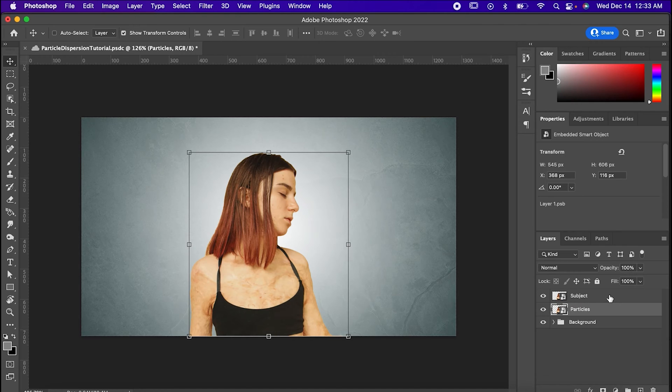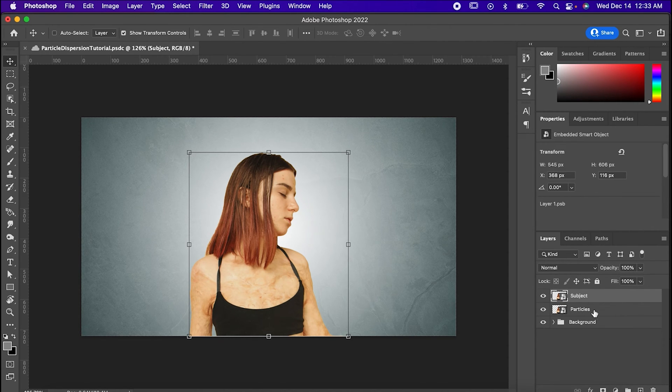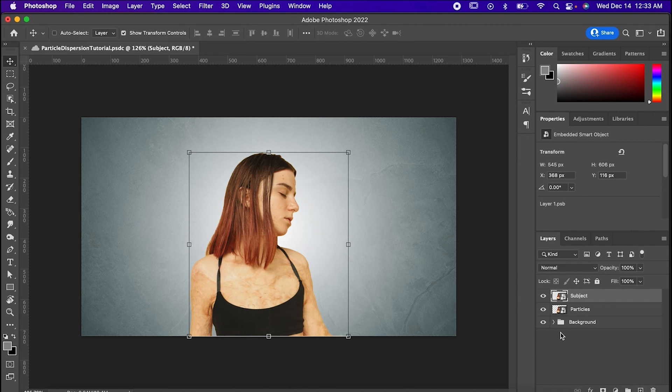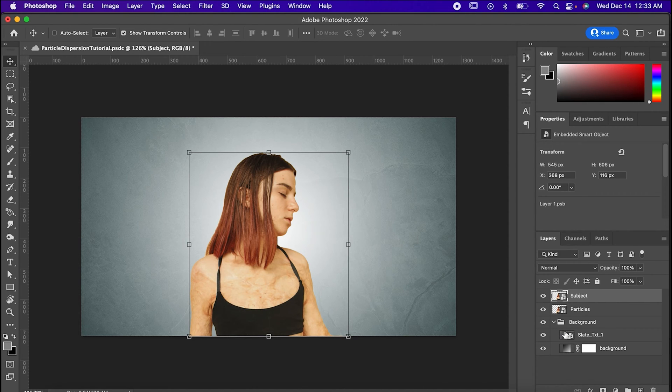So, before you start, you'll want to have a subject like this, a copy of it that I've named Particles, and a background. Background doesn't have to be complicated, I just made a gradient solid with some tweaks and put it behind my subject.